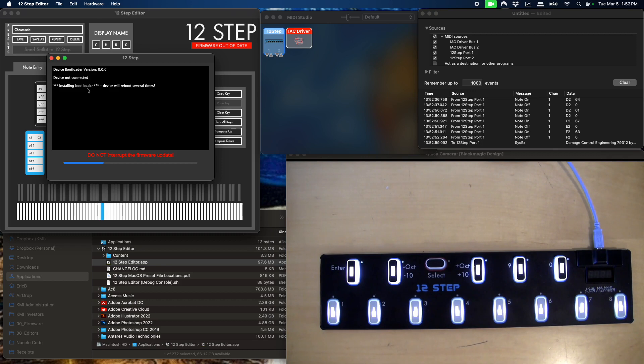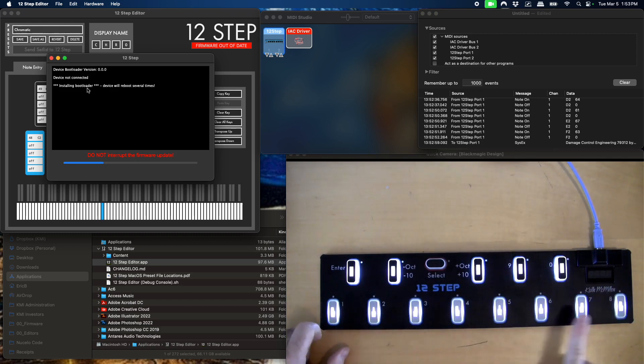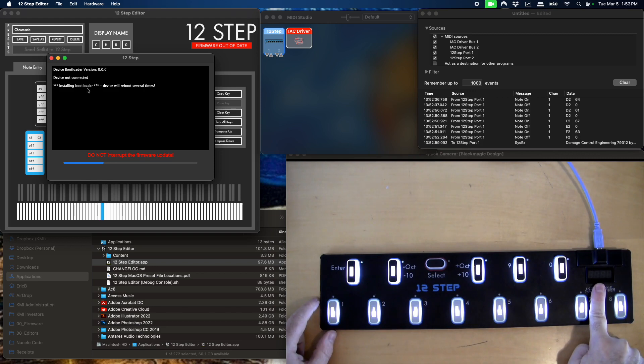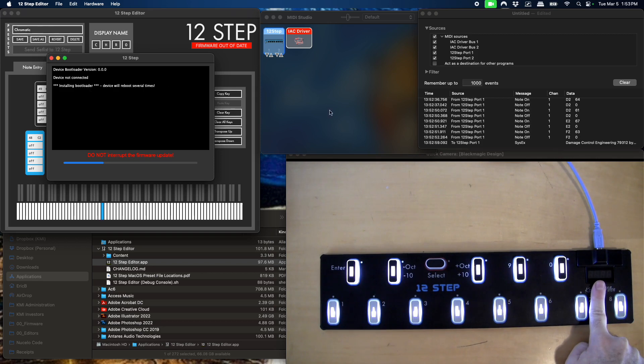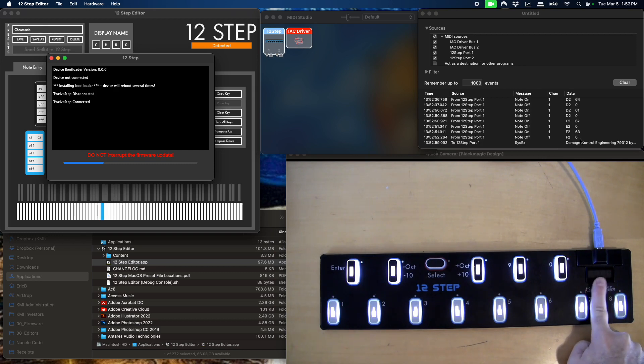And we're installing the bootloader. If you look over at the hardware, the screen's gone black. We want to wait, because it is sending a firmware image, and you can see in MIDI monitor it sent that. And now we've got firmware 99. So that's the installer for the bootloader. It's doing that.